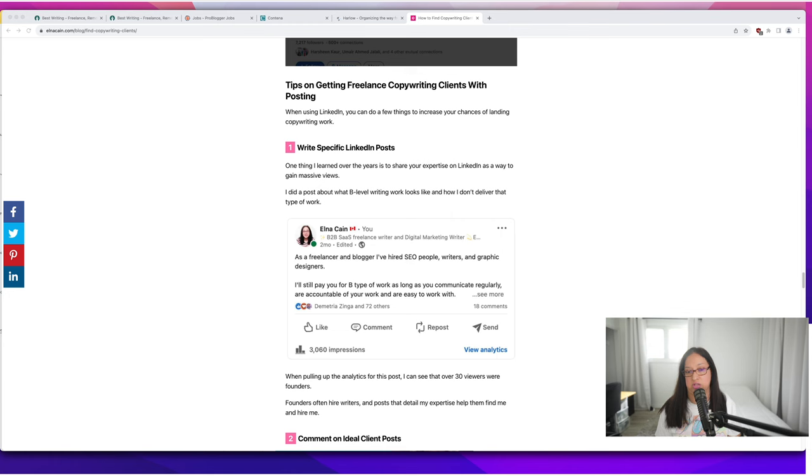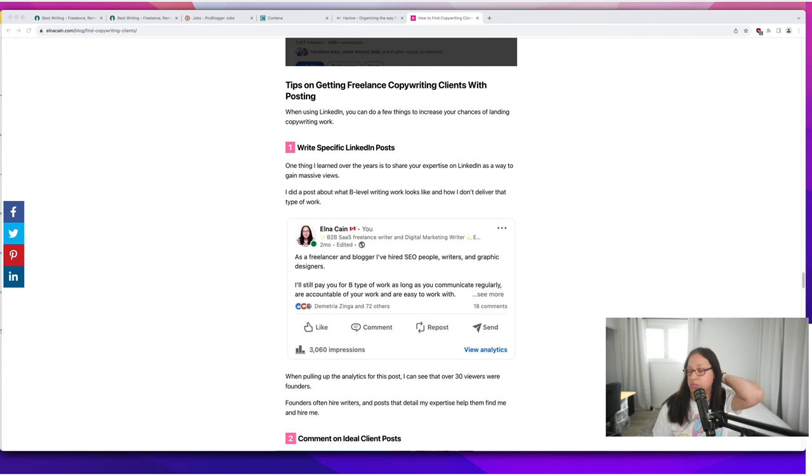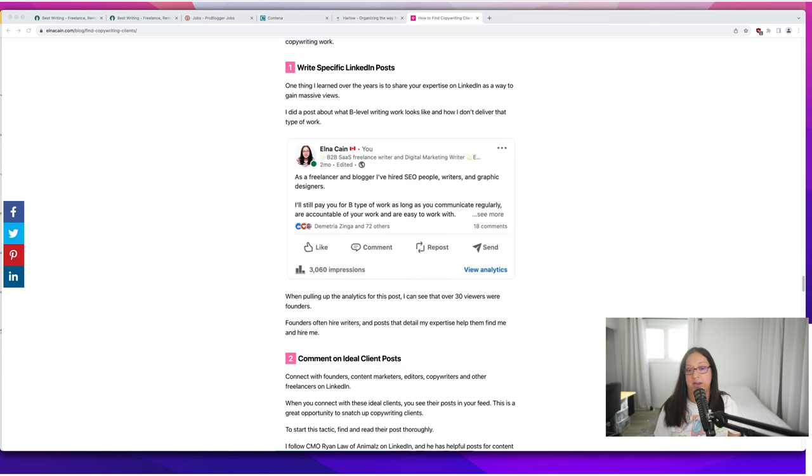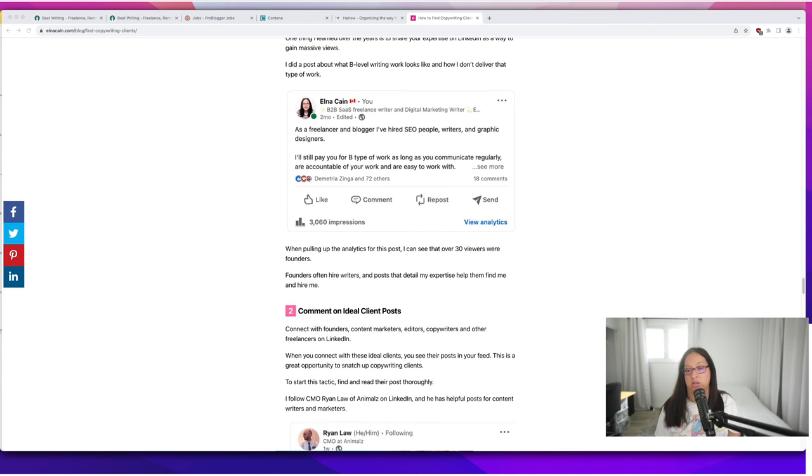As a freelancer and blogger I've hired SEO people, writers and graphic designers. I'll still pay you for B-type work as long as you can communicate regularly, are accountable for your work, and are easy to work with. I talk about that and you can look at your analytics.